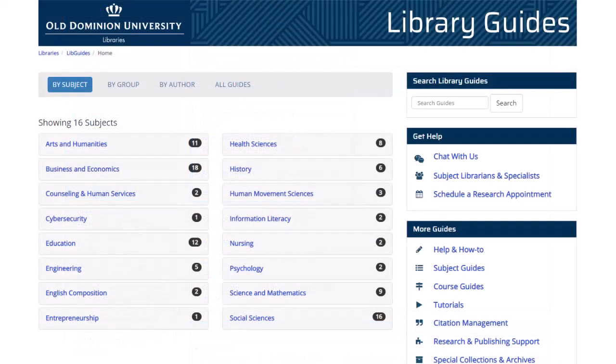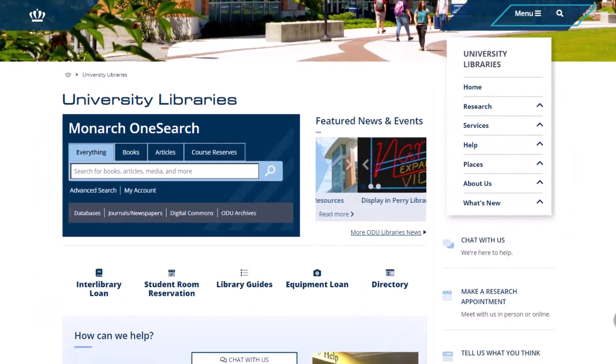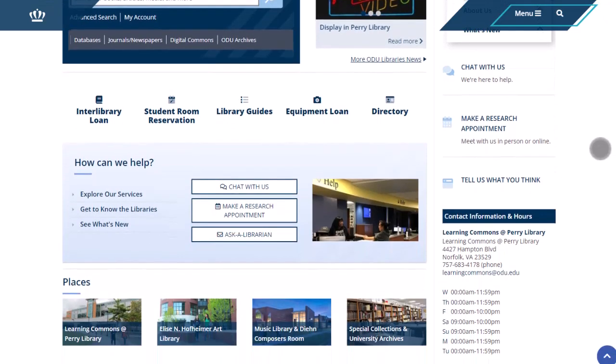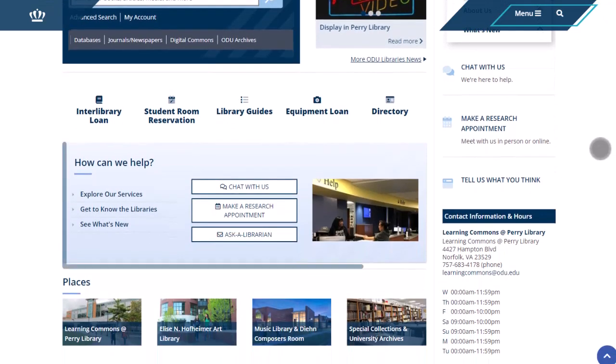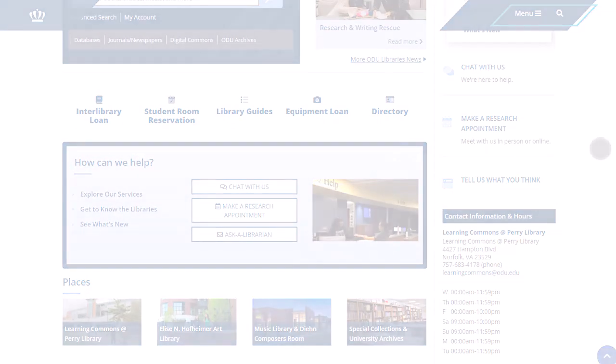By using our library guides, you'll be able to identify recommended databases for your topic and find focused and relevant resources for your research. If you have trouble figuring out which database to use, feel free to ask us using library chat or contacting your subject librarian.